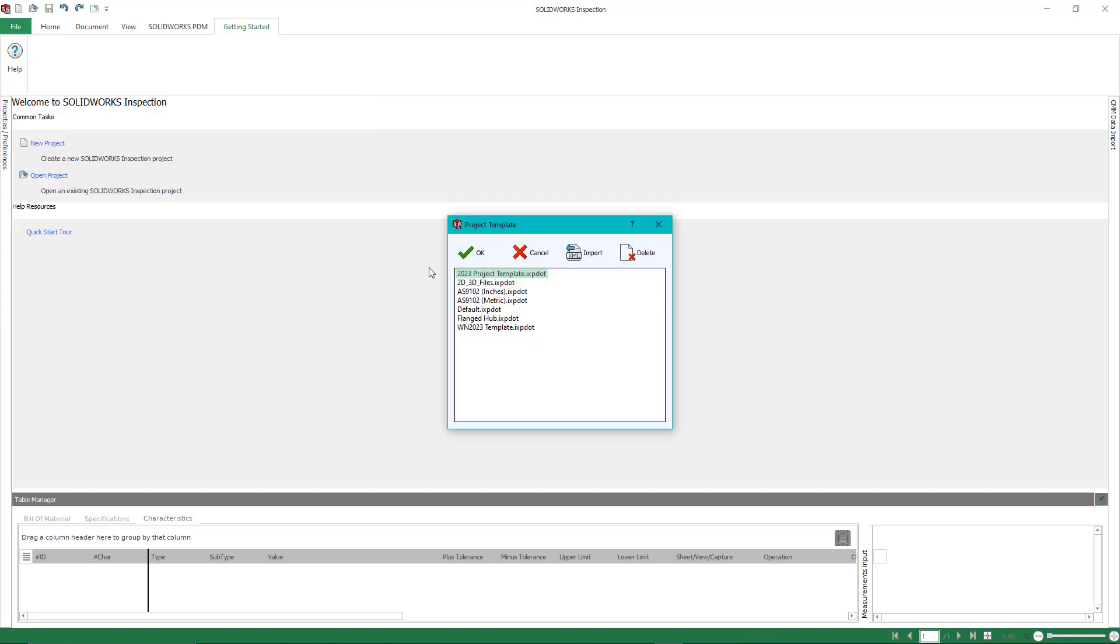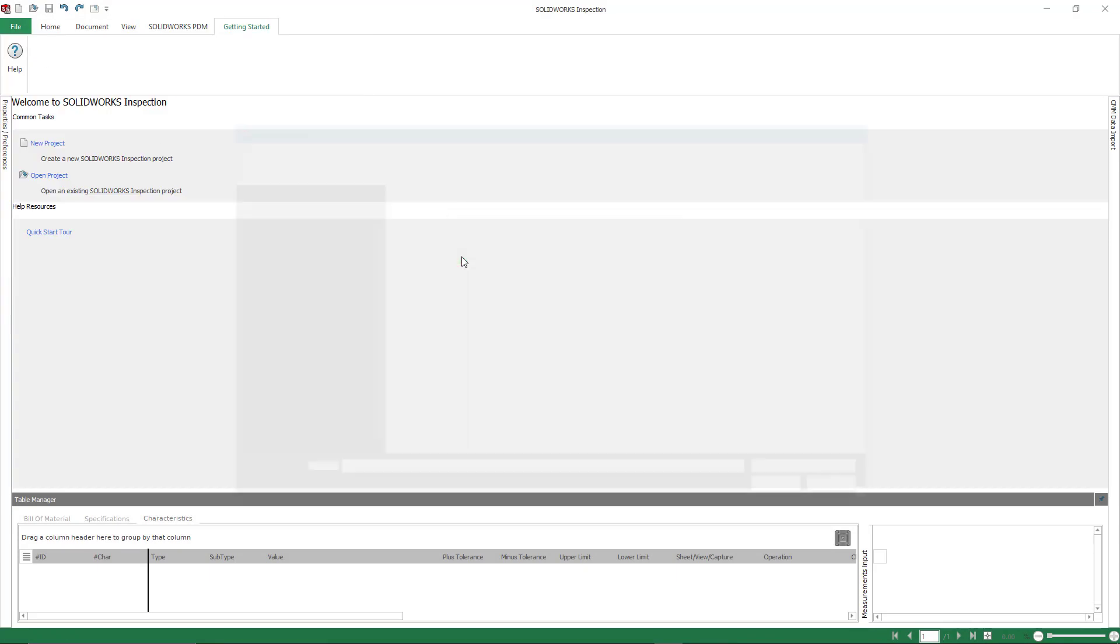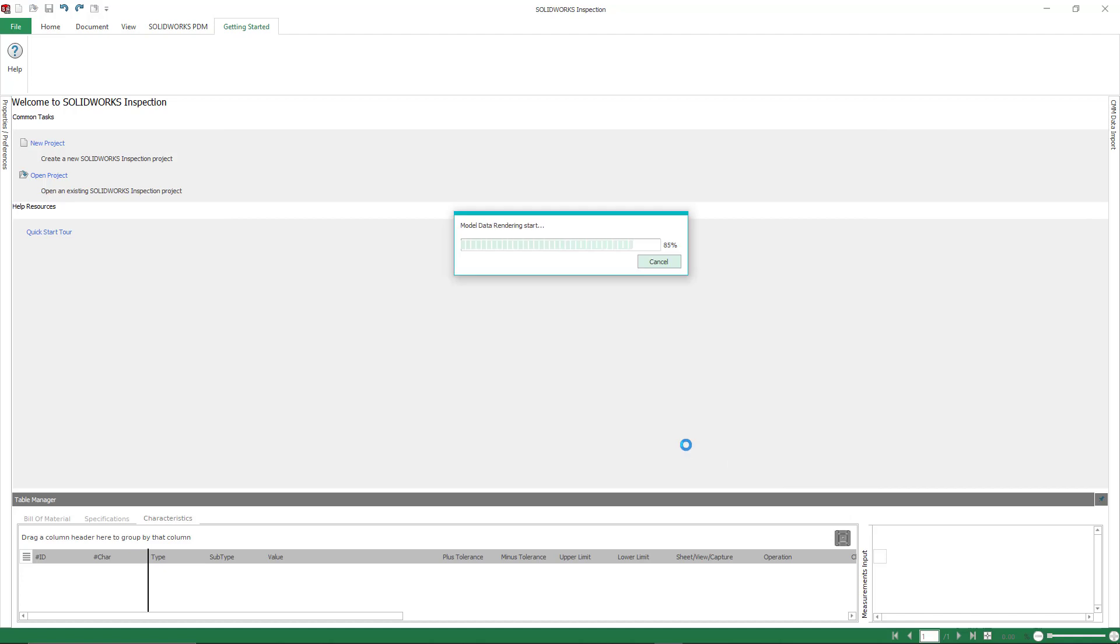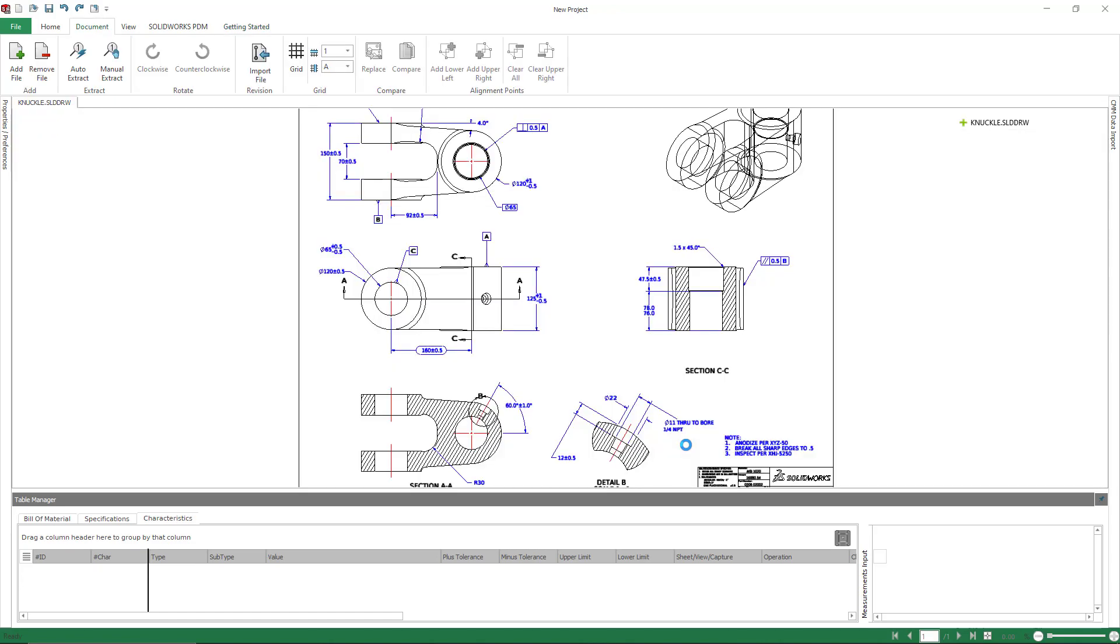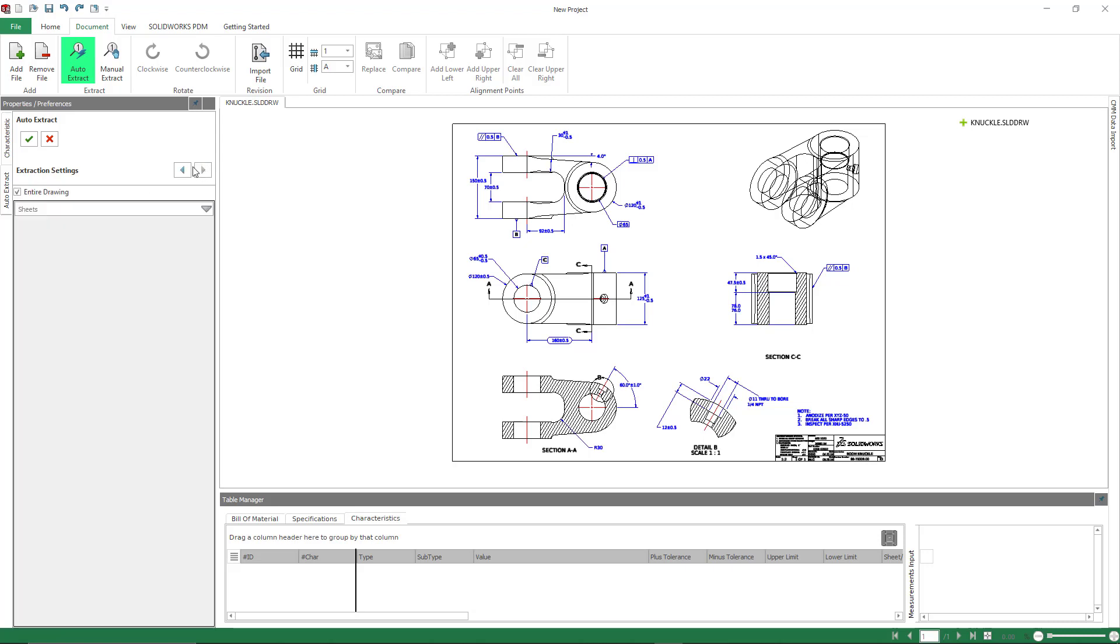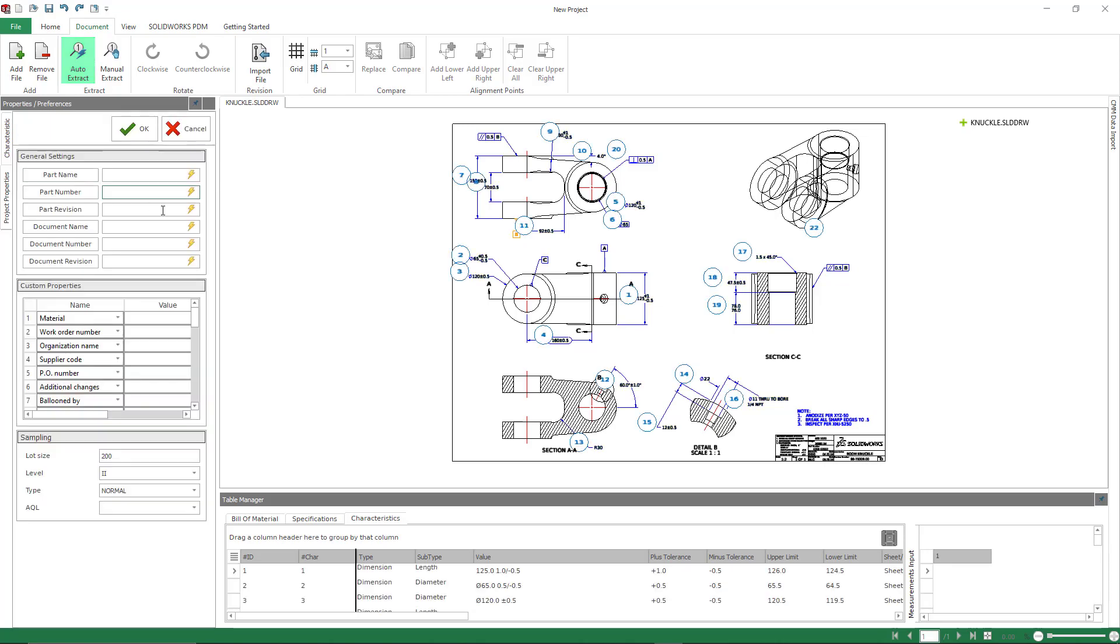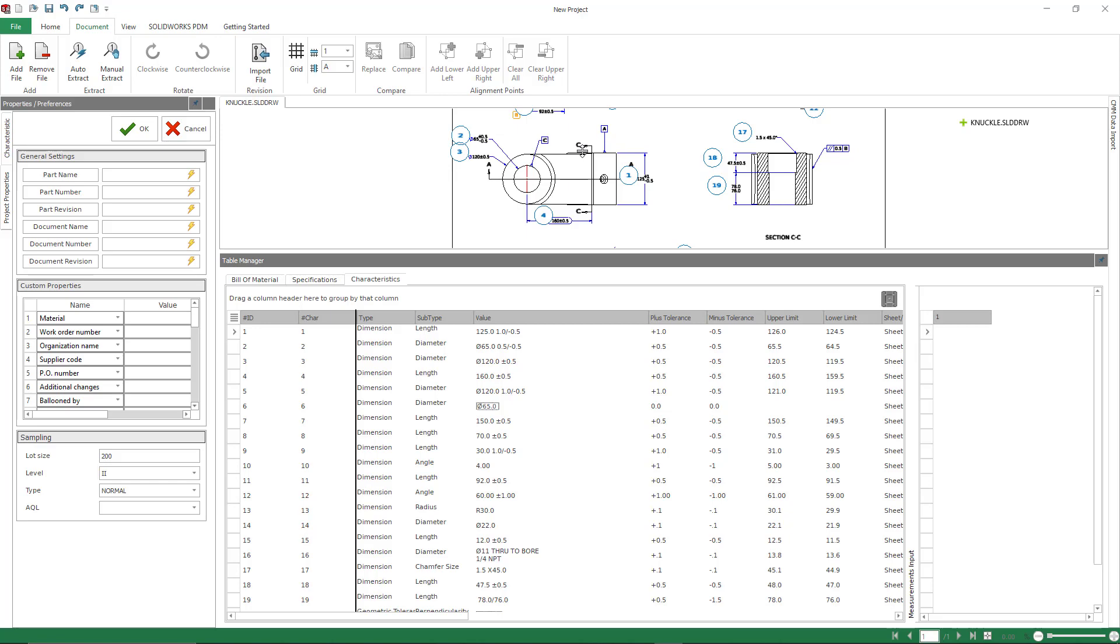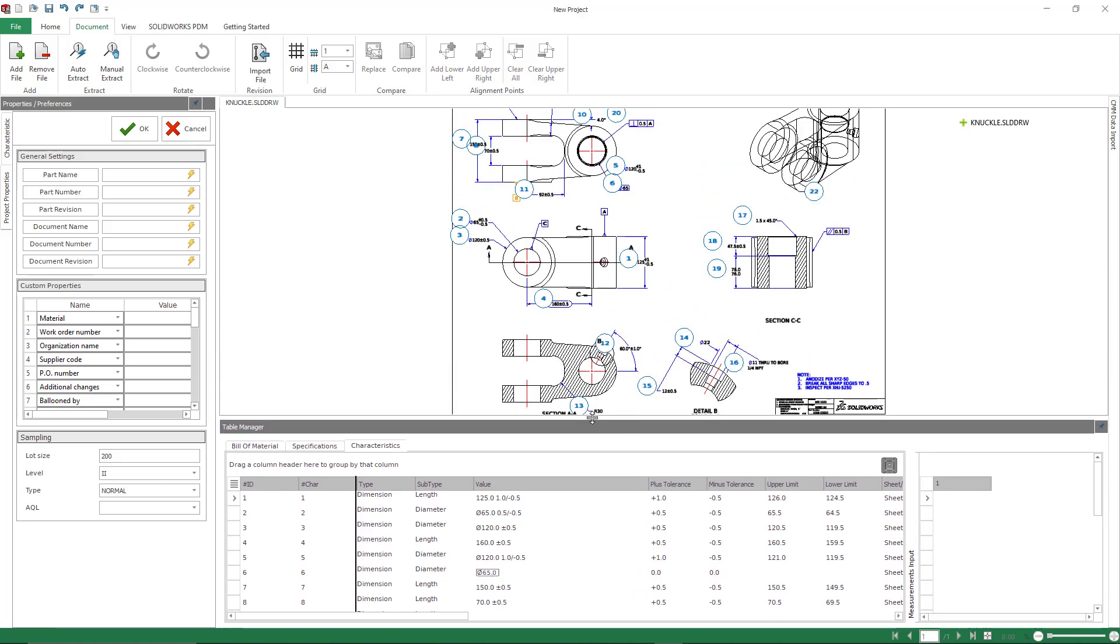Also, what I can do is utilize native SolidWorks drawings. This is something available in the professional package, but I can just open a native SolidWorks drawing file directly inside of inspection standalone. And I do not need SolidWorks installed to utilize this feature. Again, I can do an auto extract. I can choose what I want to extract from my drawing. And once I have chosen my extraction criteria, I can click OK. And in just a couple of seconds, I have my characteristic tree populated. My drawing is ballooned and I'm ready to go to finish up my report.